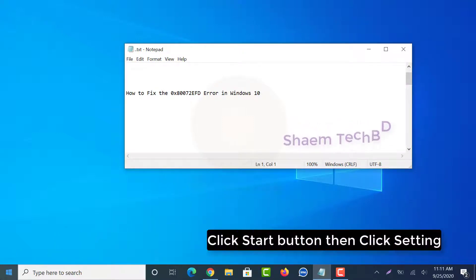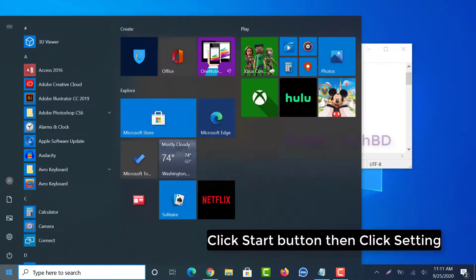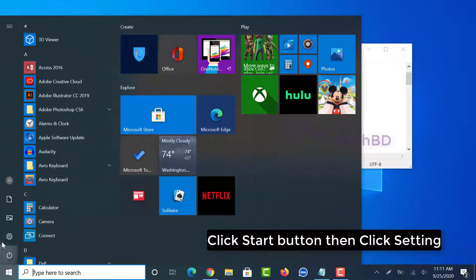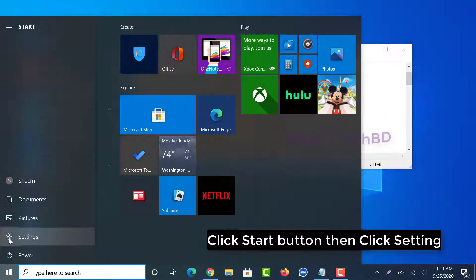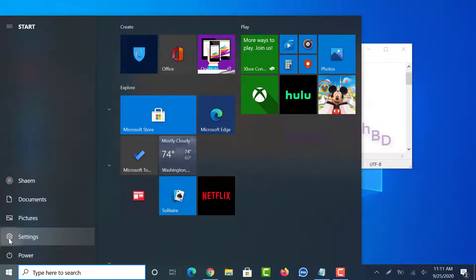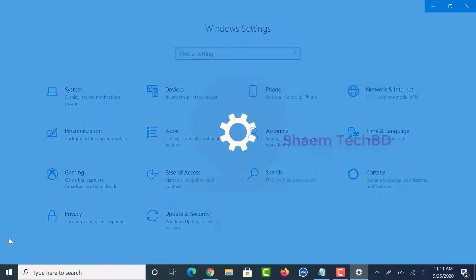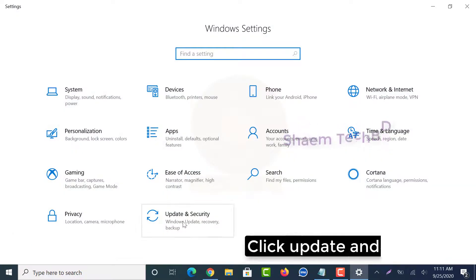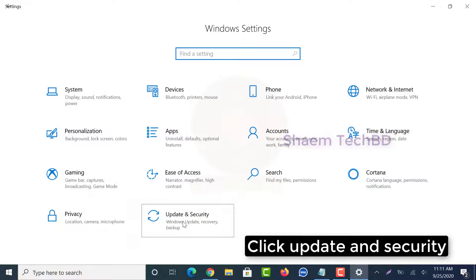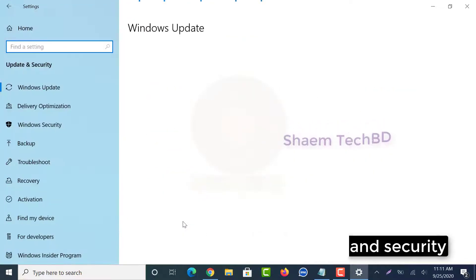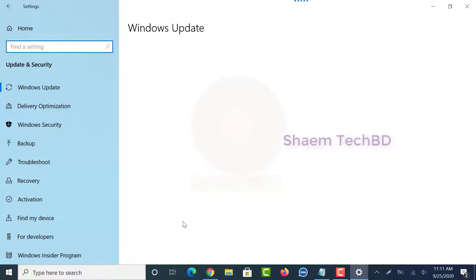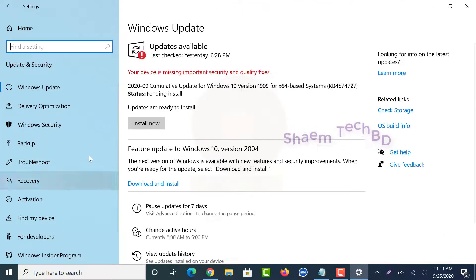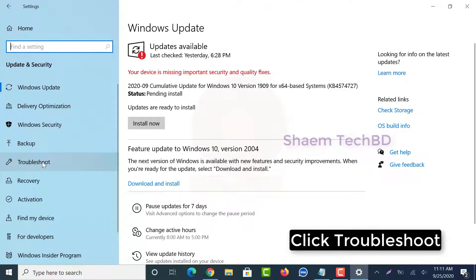Click the Start button, then click Settings. Click Update and Security, then click Troubleshoot.